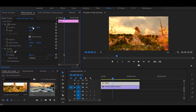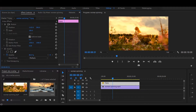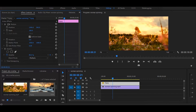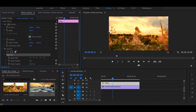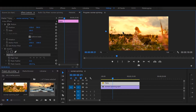Now adjust the scale and position. Next, select the masking tool and start masking around the sky.